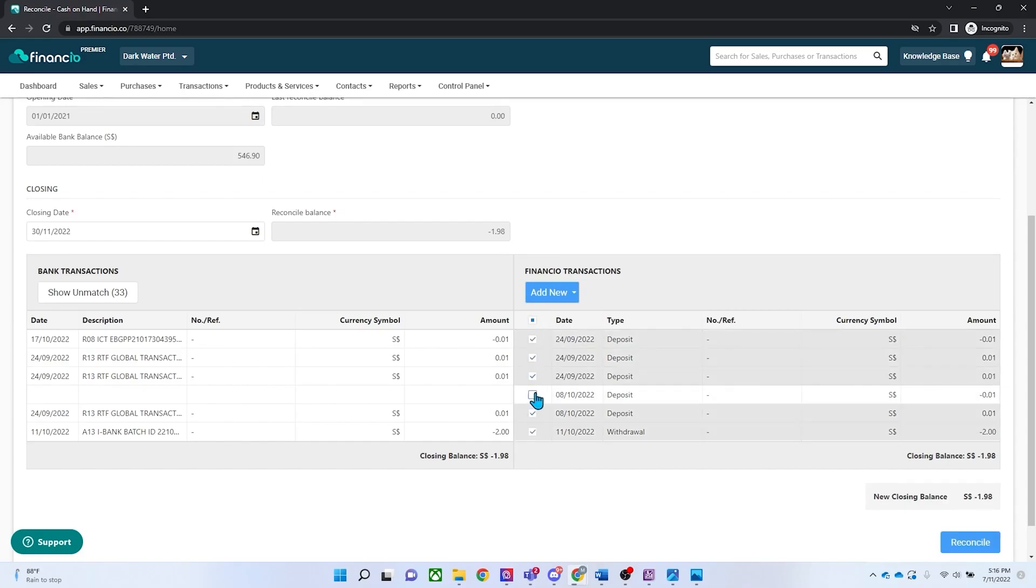Finally, scroll to the bottom of the page and check if the credit matches the debit amount before hitting reconcile.